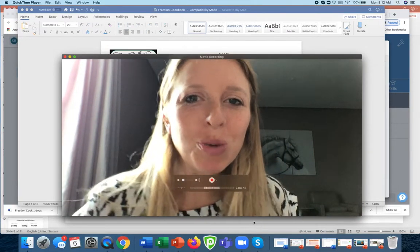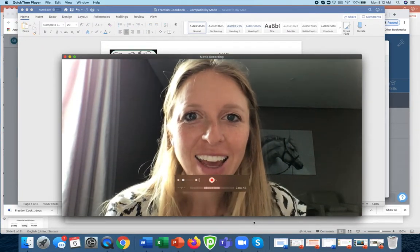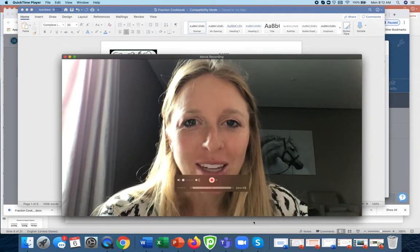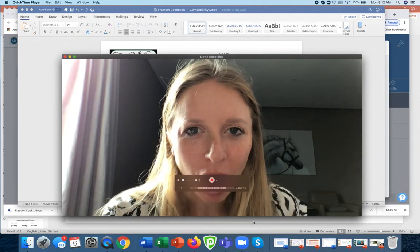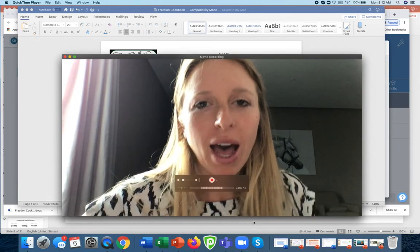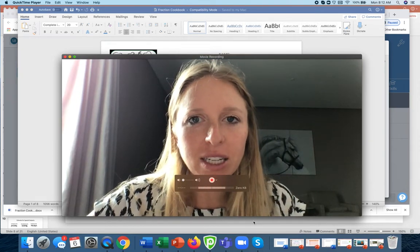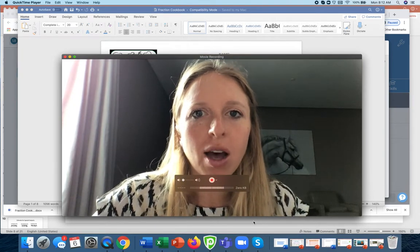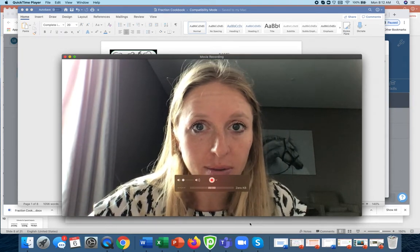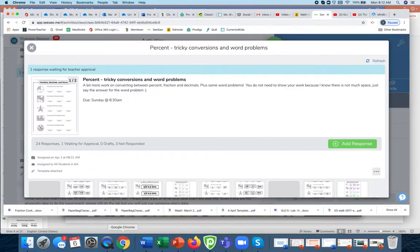Welcome to part two of math today. We're starting on a project for the people who have finished everything they need to from all of the work on Seesaw. Just quickly to review, I need to see that you have made all of your edits.